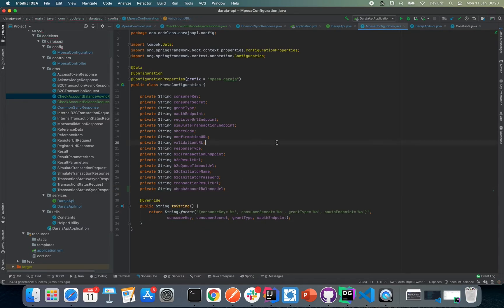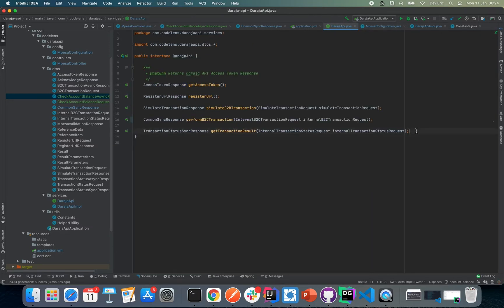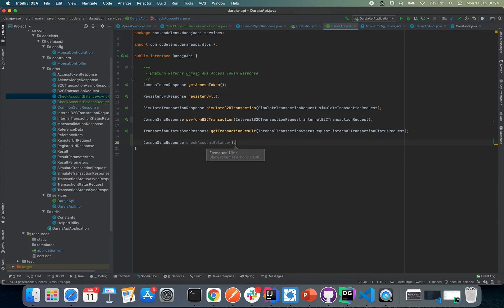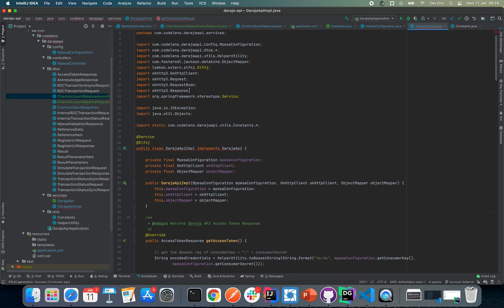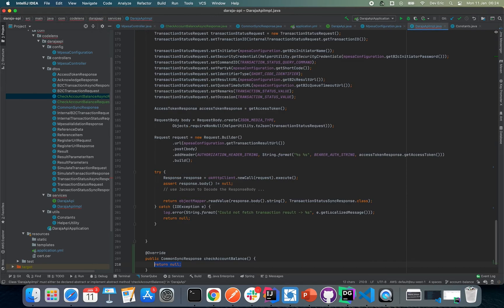Our basic setup is done. Now let's proceed with our implementation. We expect a CommonSynchronousResponse, then we define checkAccountBalance. Let us head over to our Daraja API implementation and implement the newly added method.